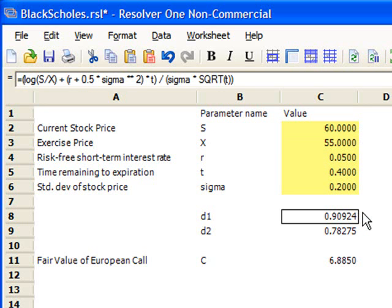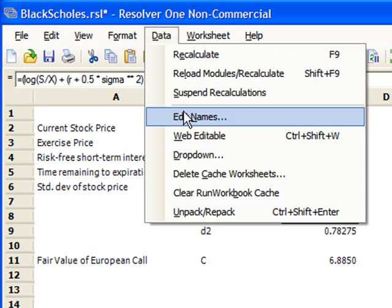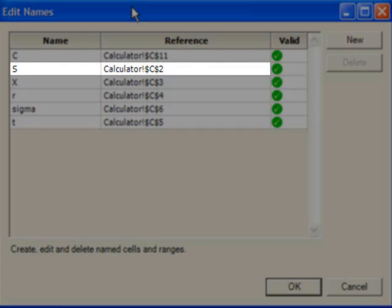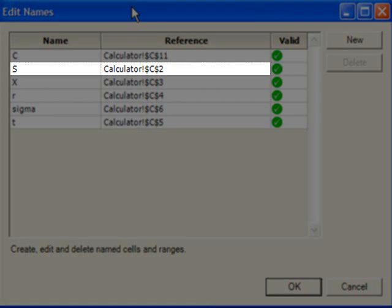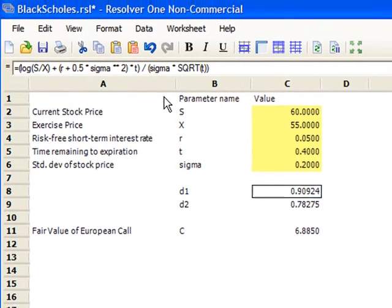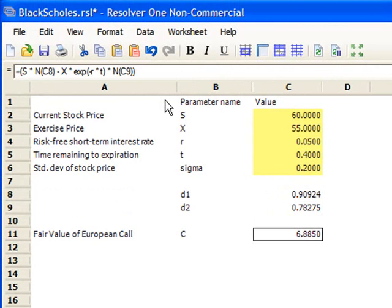Let's have a look at the calculations. The calculation for D1 refers to variables like S and X. Resolver 1 knows that the value for S comes from cell C2 of the calculator sheet via the Edit Names dialog. D2 is calculated using the result for D1, sigma, and the square root built-in function applied to T. The fair value is calculated using several variables, the exponent function, and a call to N, which is the standard normal cumulative distribution function.